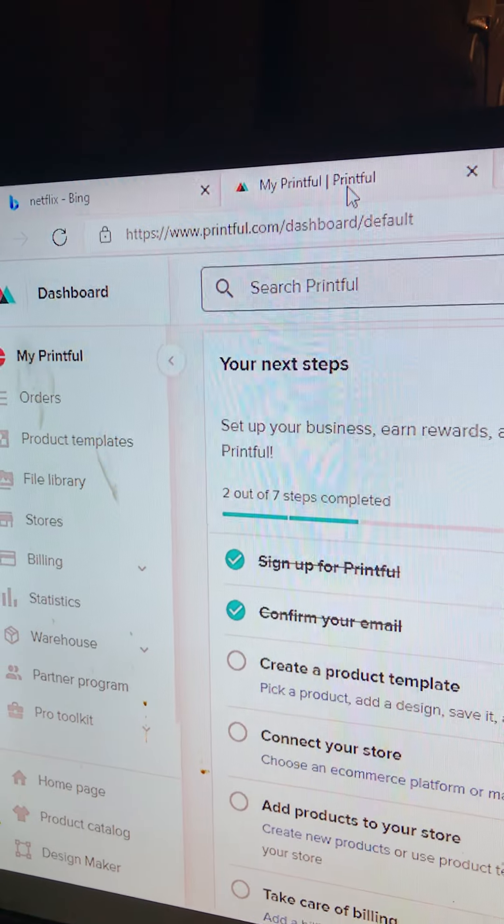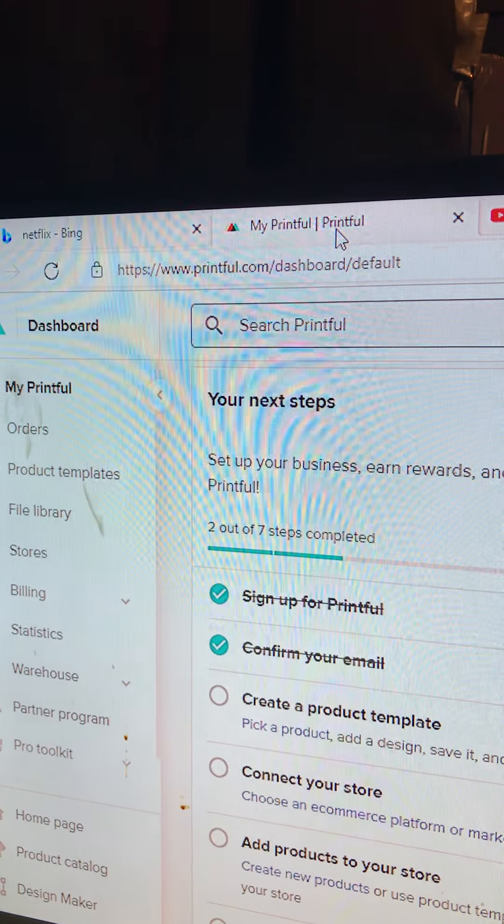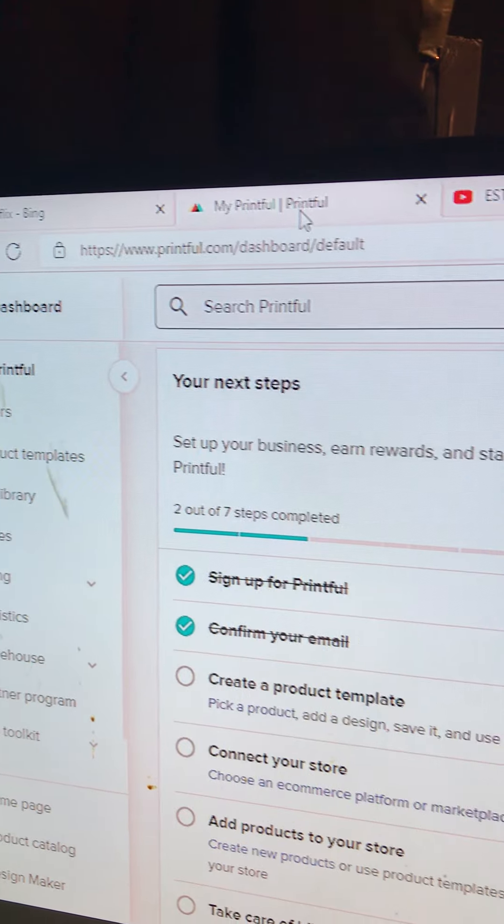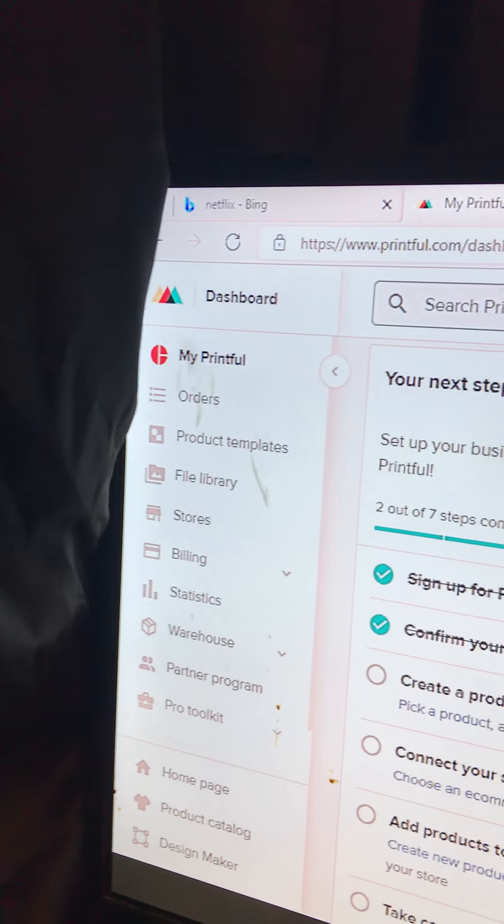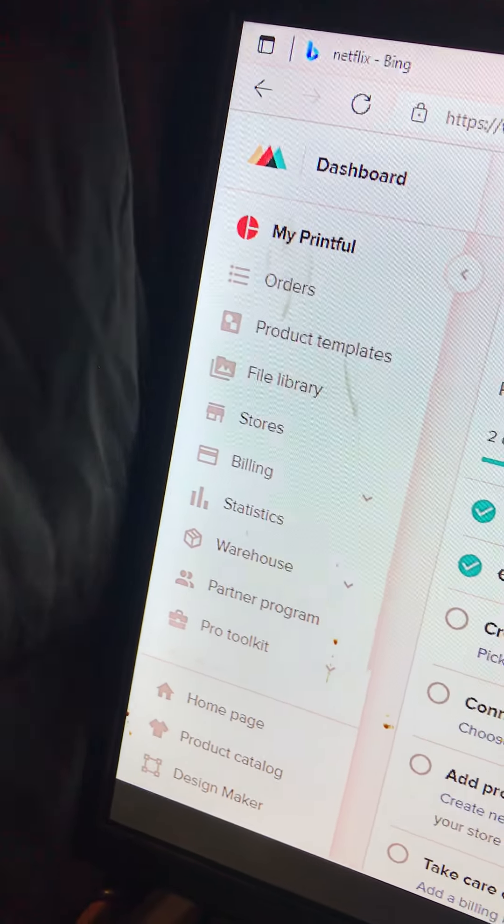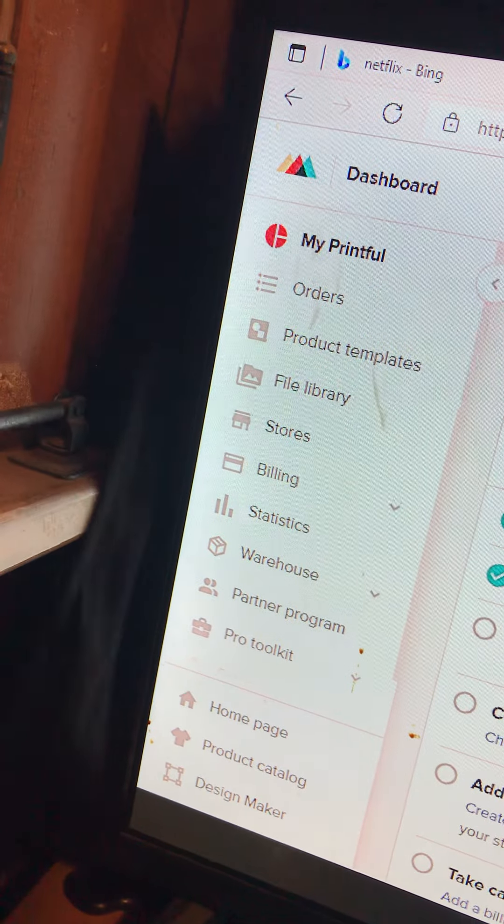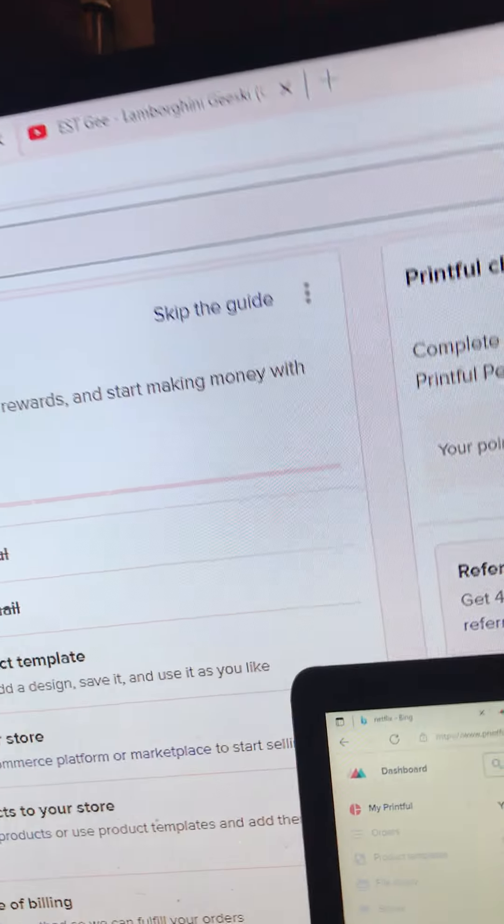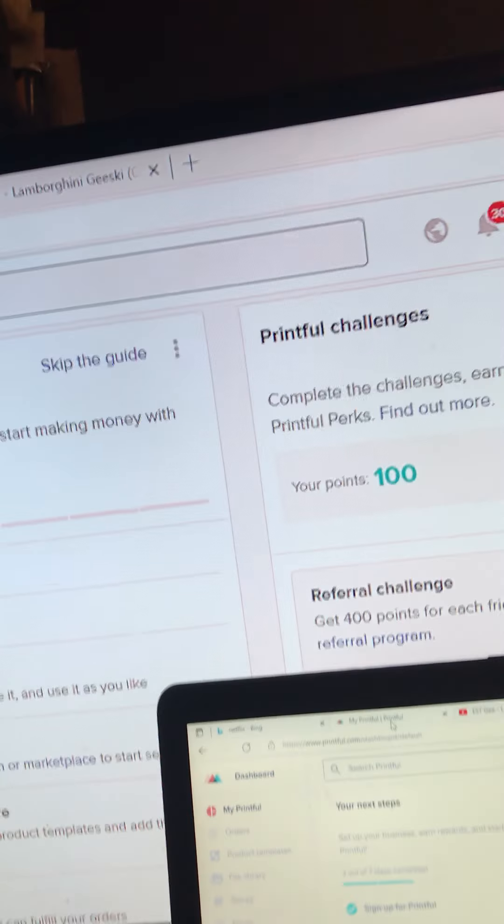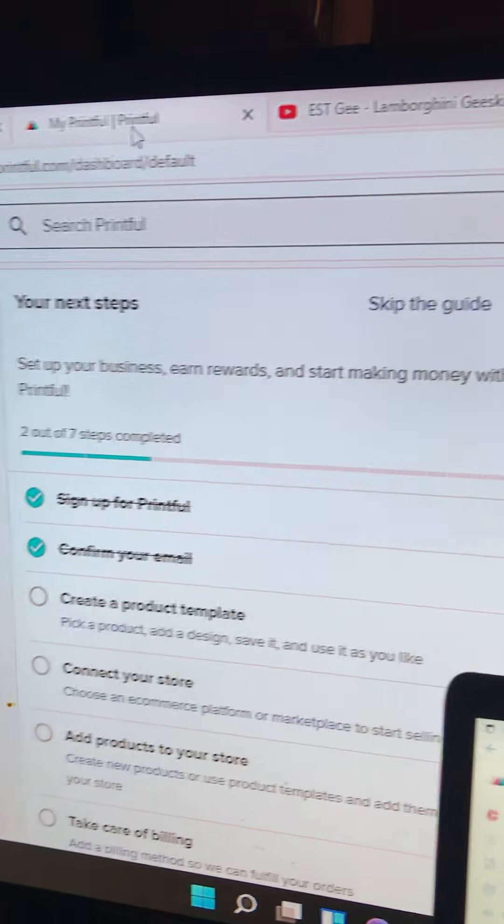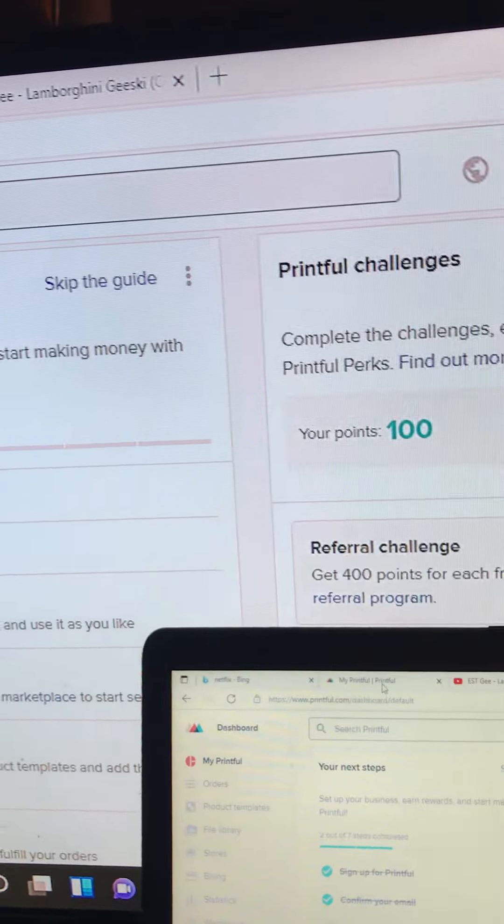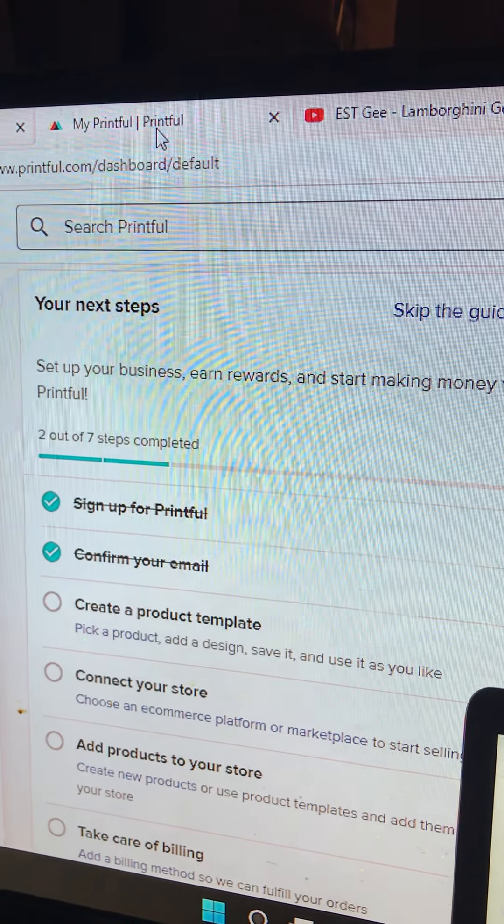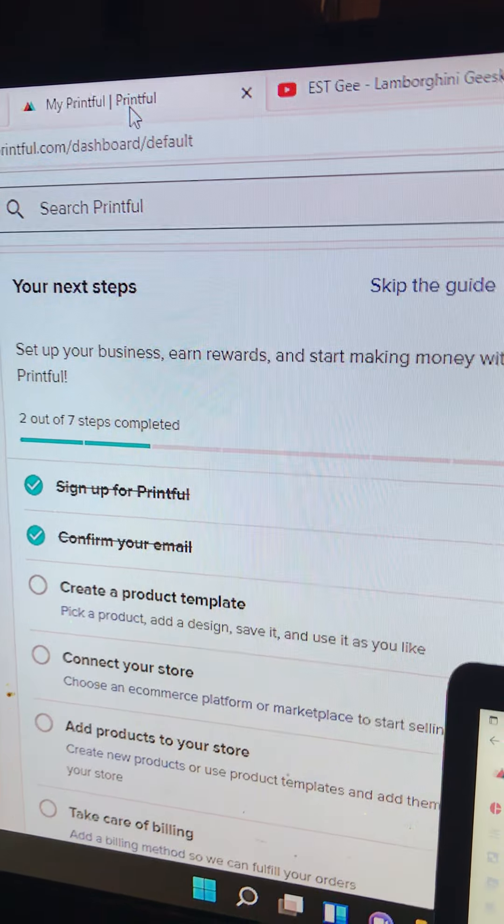Alright, so here we have Printful.com. Now I know a lot about Printful because in Charlotte, North Carolina, when I lived there at one point in my life, I used to work for this company, so I kind of got an idea on what Printful is.